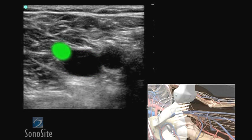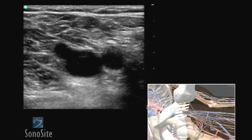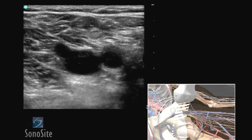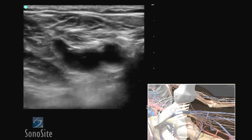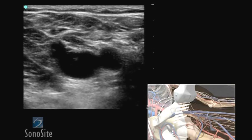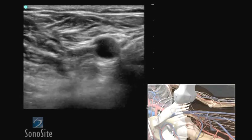The greater saphenous vein confluence is observed at the anterior aspect of the common femoral vein. With the transducer perpendicular to the skin, apply gentle downward compression until the vein collapses and the anterior and posterior walls completely touch.